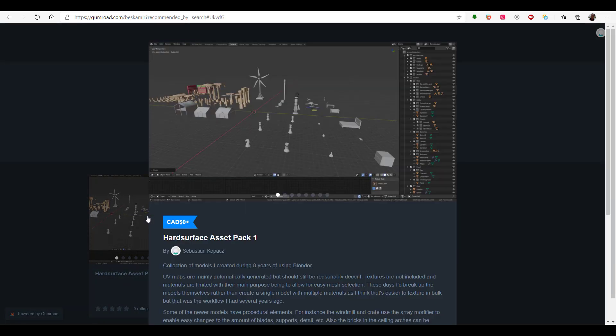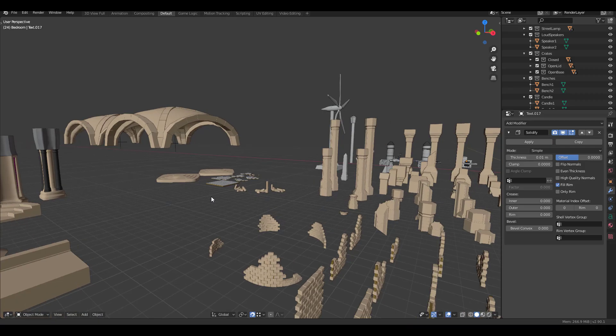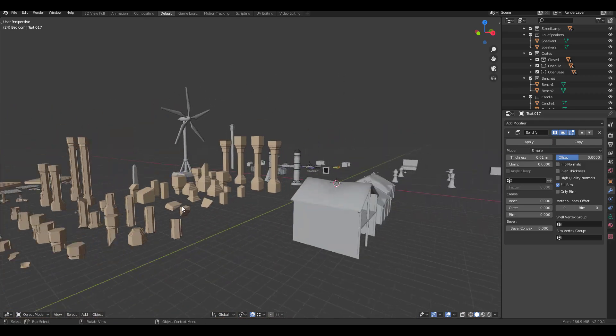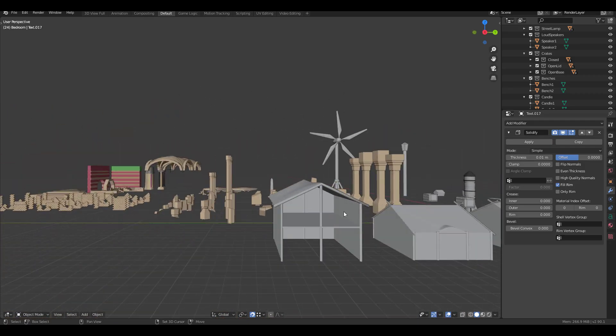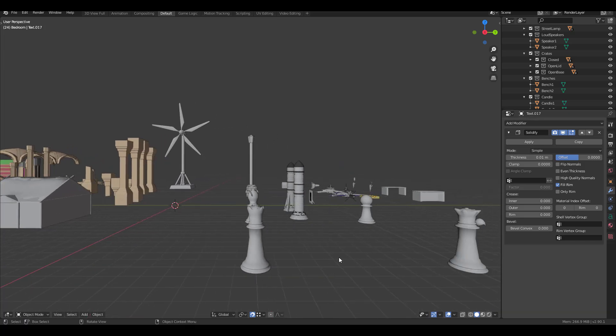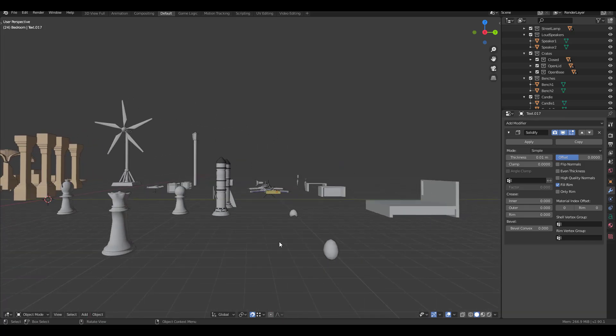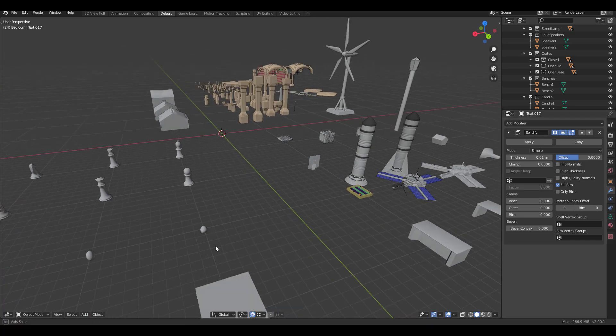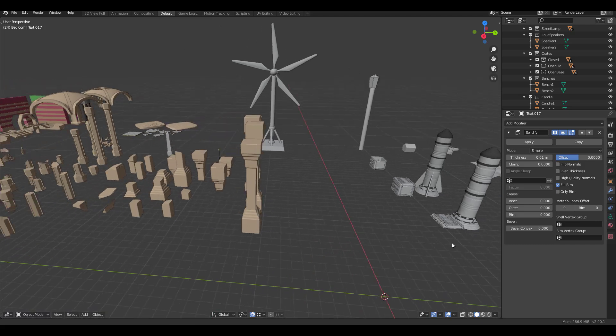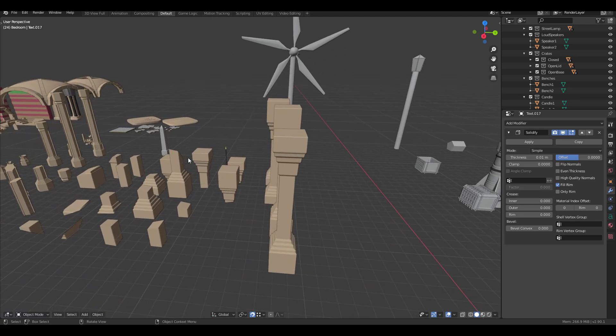Sebastian actually has a hard surface asset pack that you can get totally for free. Maybe you want to create some medieval kind of things or cool stuff like this, you might find this very interesting to work with. Now these assets actually don't really have a definite thing which they're supposed to be used for.